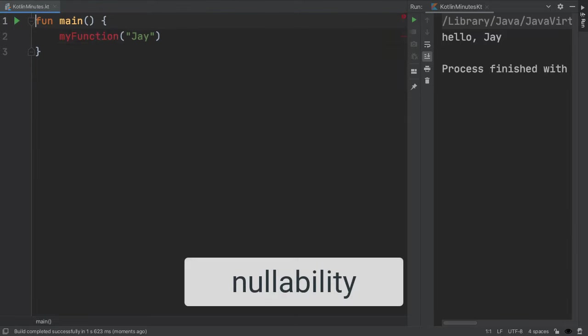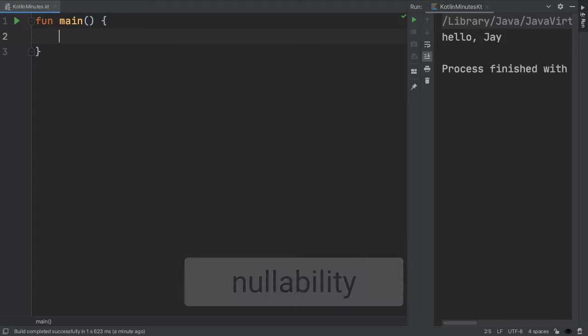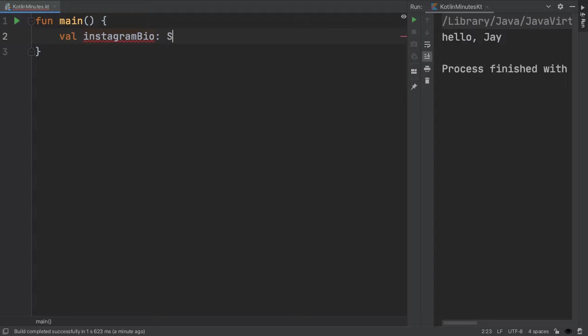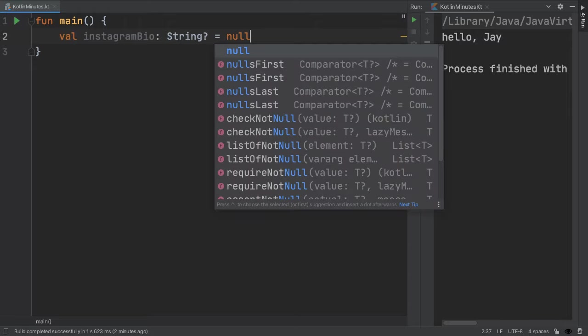Finally, the concept of null is really important in Kotlin. Null means having no value. And if a variable is allowed to have no value, then we need to update the type to include a question mark. This means that the variable Instagram bio is a nullable string. So on Instagram, if you've written a bio, then this variable would have a string value. But if it's not set, it would be null.